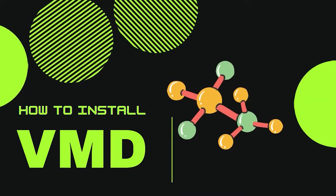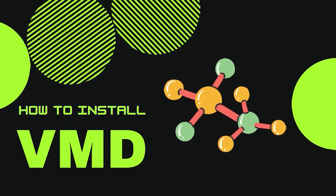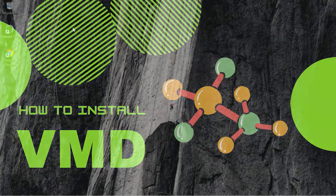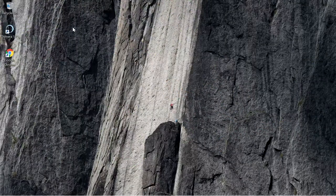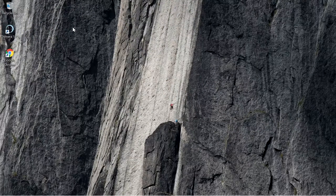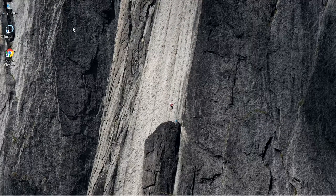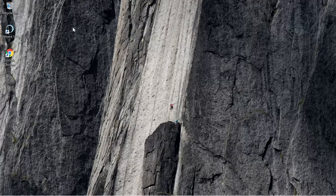Welcome everyone, today we are going to see how to install VMD, that is Visual Molecular Dynamics. VMD is used to analyze the results of molecular dynamics simulations and is also used for molecular modeling and molecular visualizations.